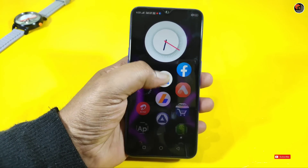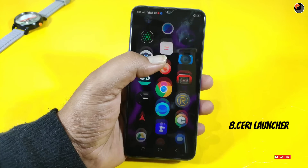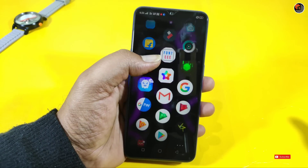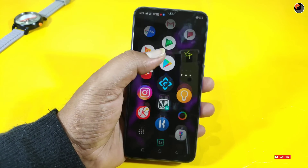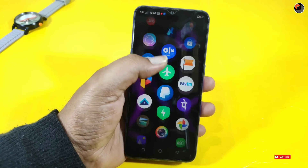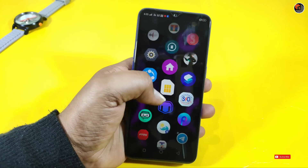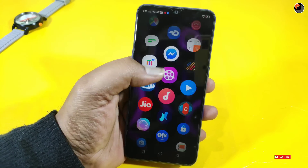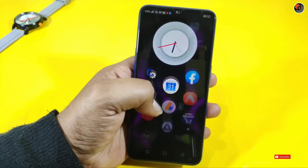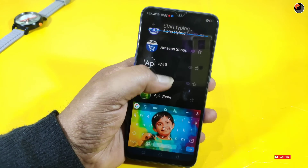Friends, we have the 8th launcher called Seri Launcher. If you want to set up this launcher, you can click on the top and then tap the app to configure it.